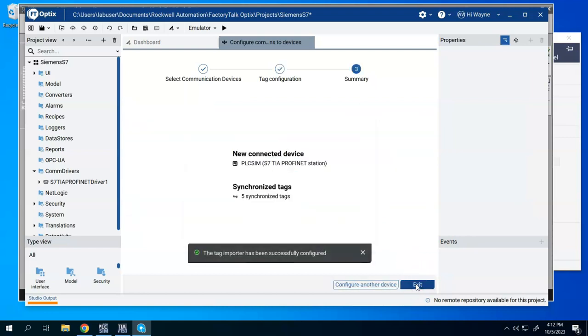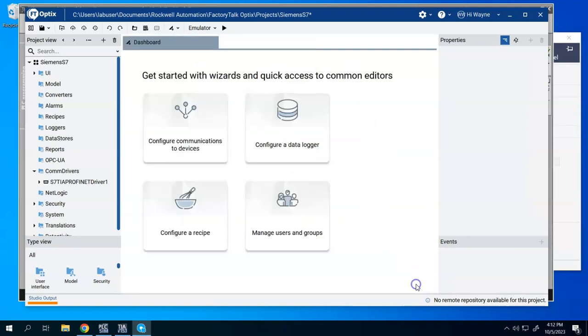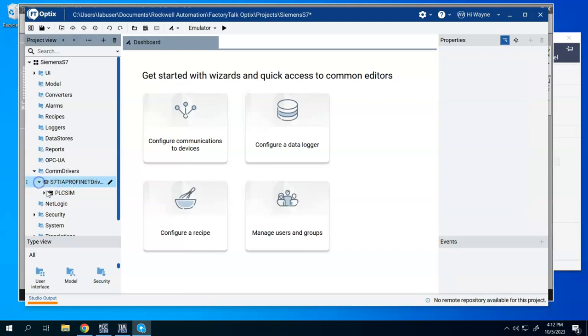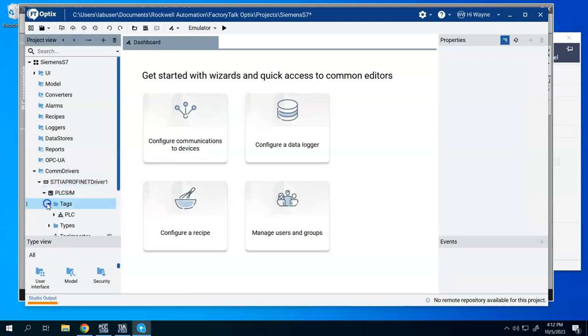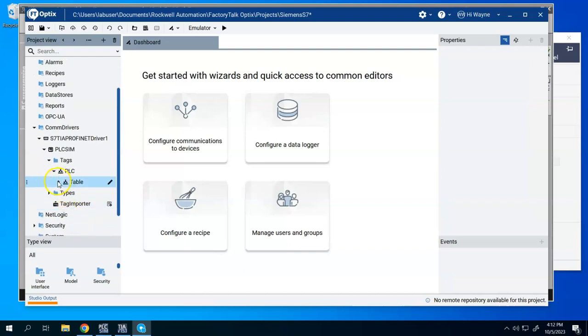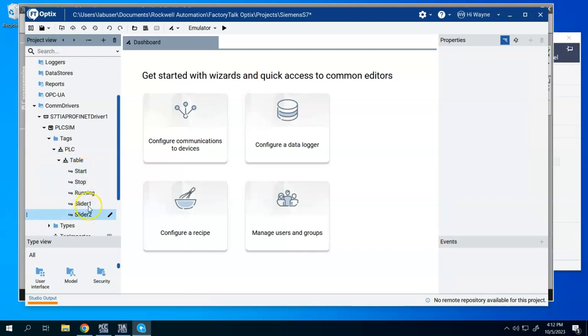So back over here in our project view, we see com drivers, S7 TIA PROFINET. We can expand this out, and we'll see that all my tags have imported.